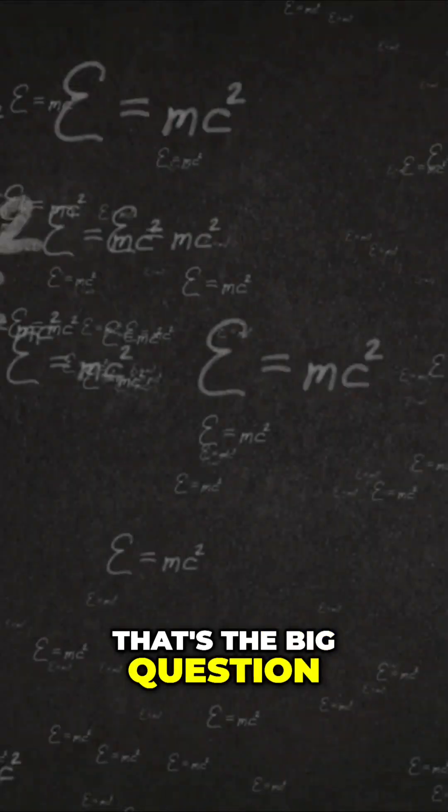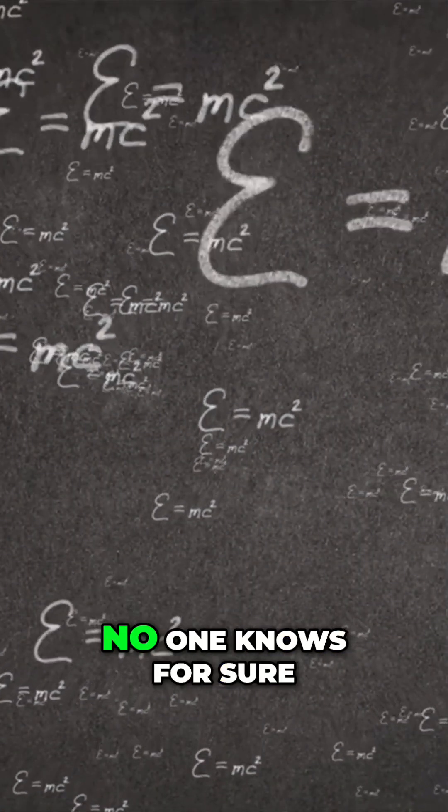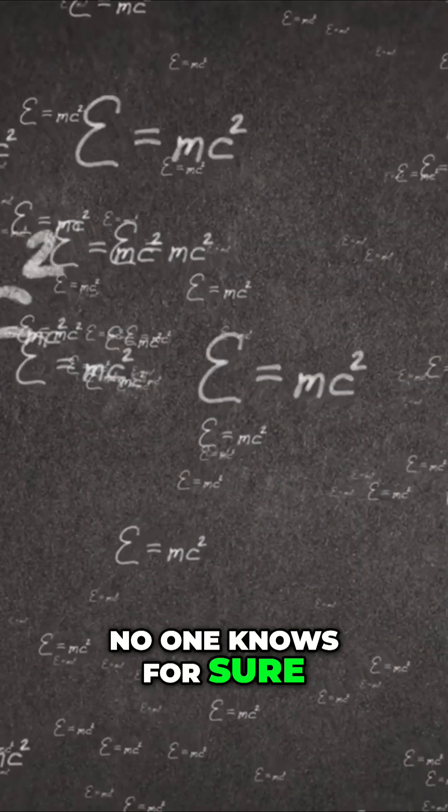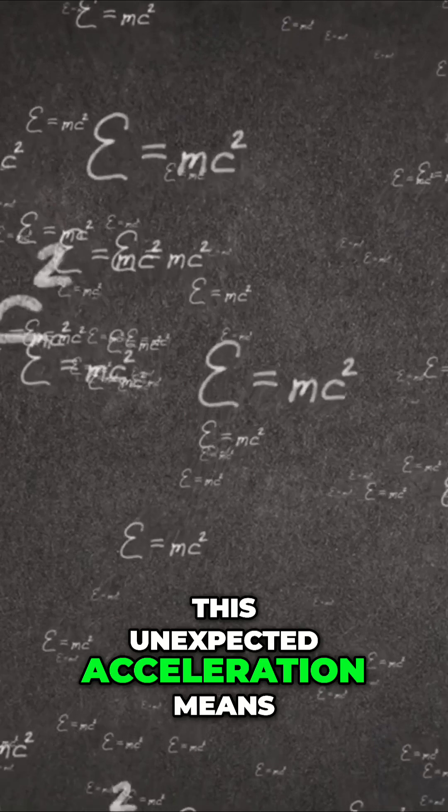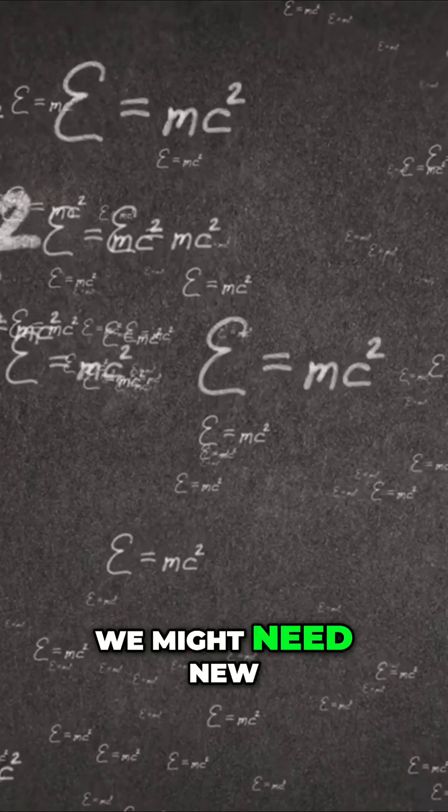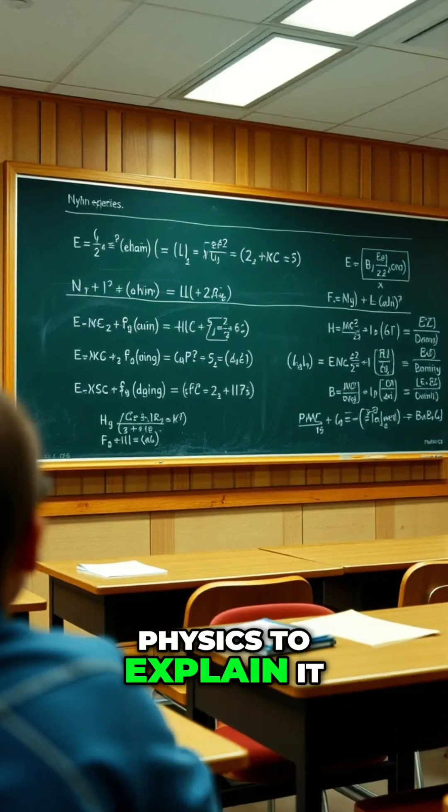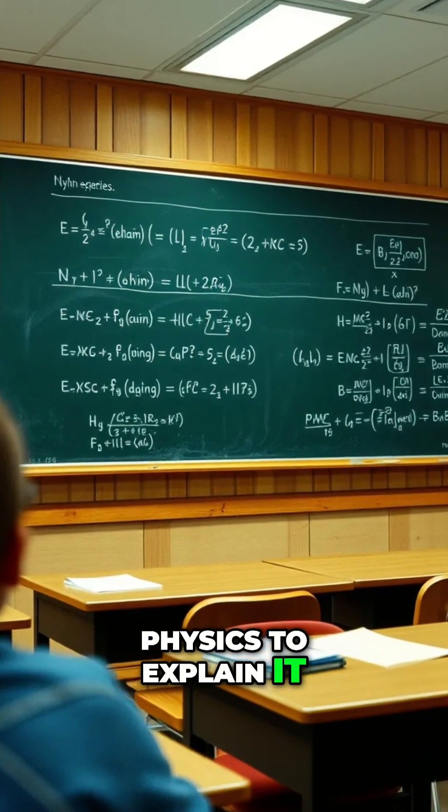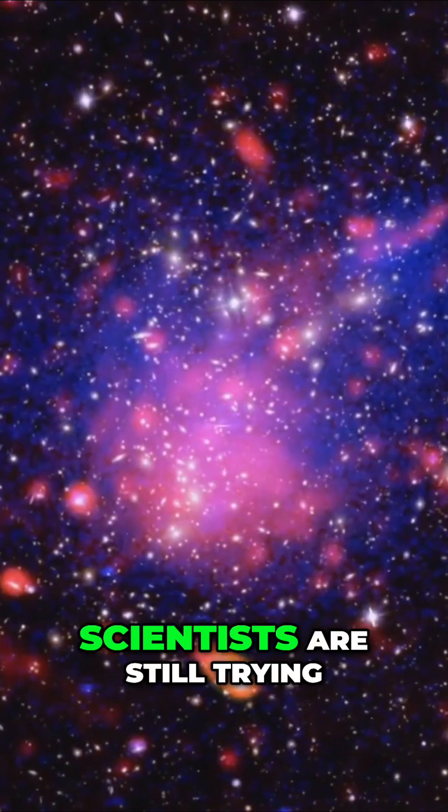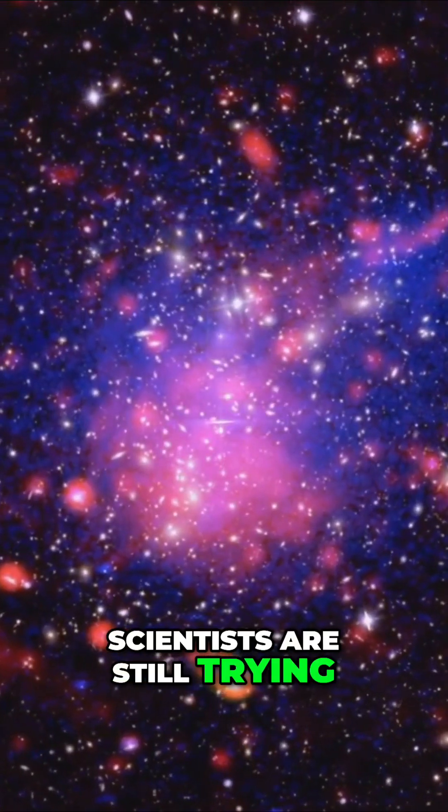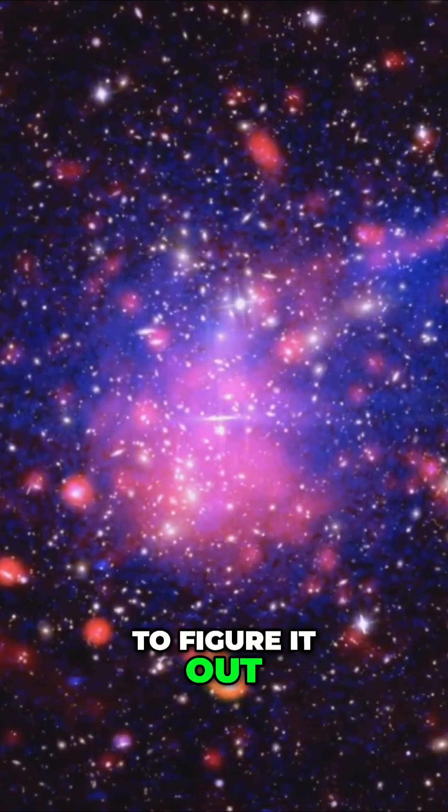That's the big question. No one knows for sure. This unexpected acceleration means we might need new physics to explain it. Dark energy? A hidden force? Scientists are still trying to figure it out.